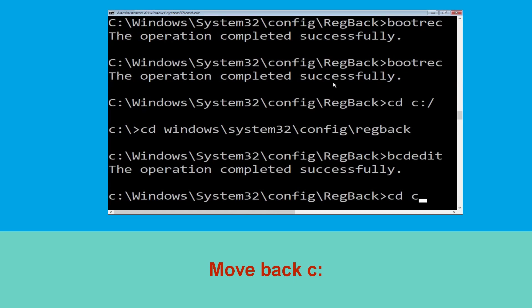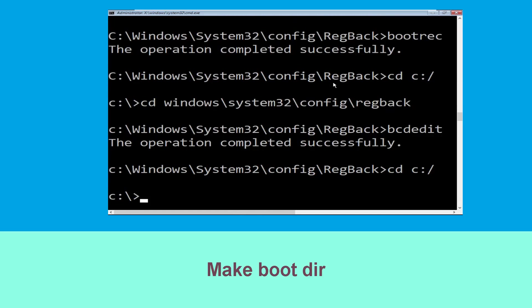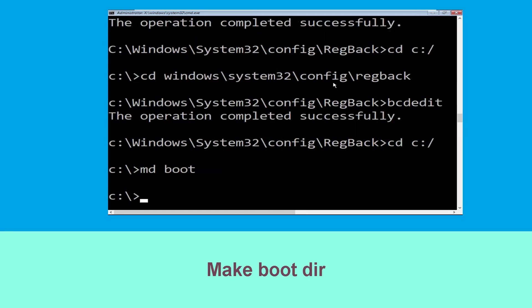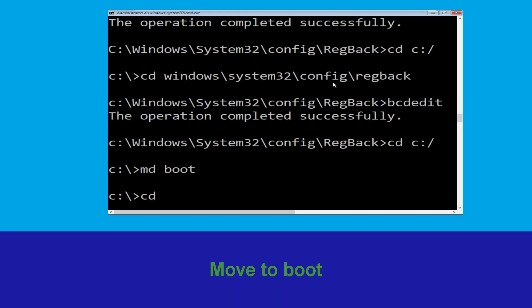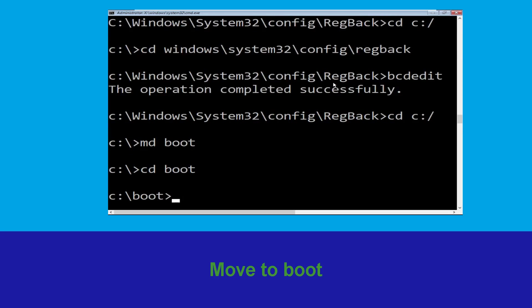Type cd c:\ and hit Enter. Now execute this command: type md boot and simply hit Enter. Now type cd boot and simply hit Enter.